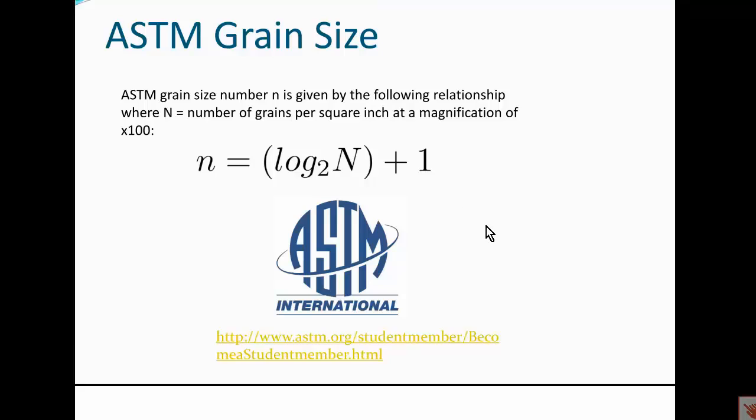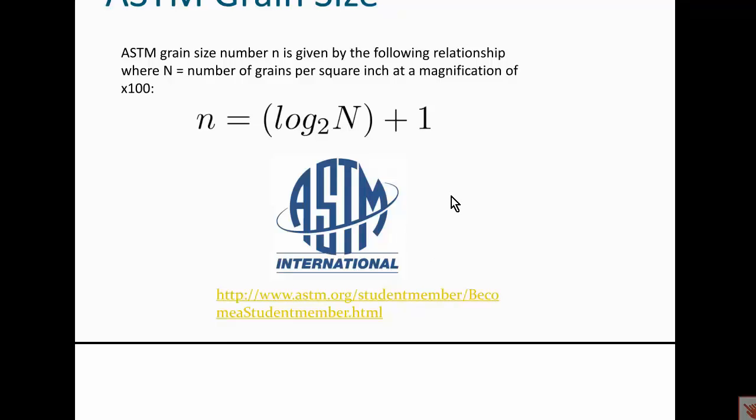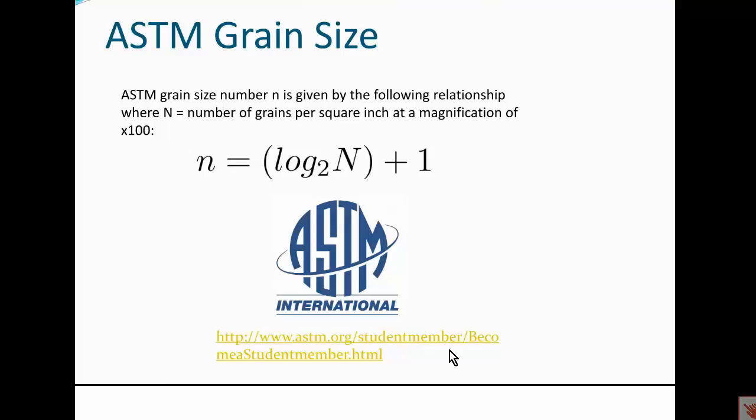You are recommended to join the ASTM professional body. I believe that the student membership is free — it was last time I checked — and you are encouraged to join. I will even give you extra credit for joining. Please follow the link below in the lecture slides.